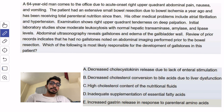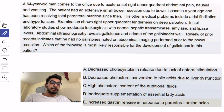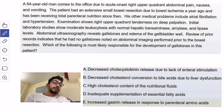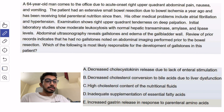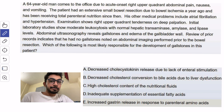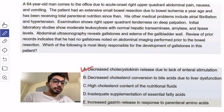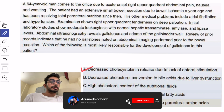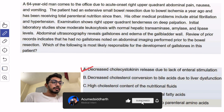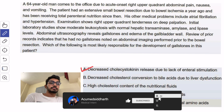This is a very simple concept for the USMLE Step 1 exam and you can expect such questions even on test day. The answer here is option A: decreased CCK release due to lack of enteral stimulation.